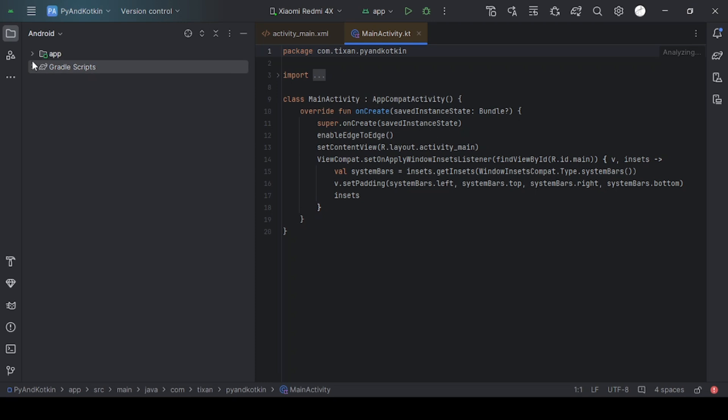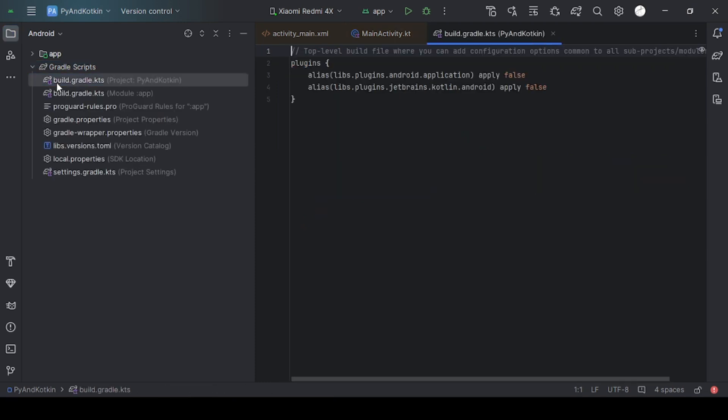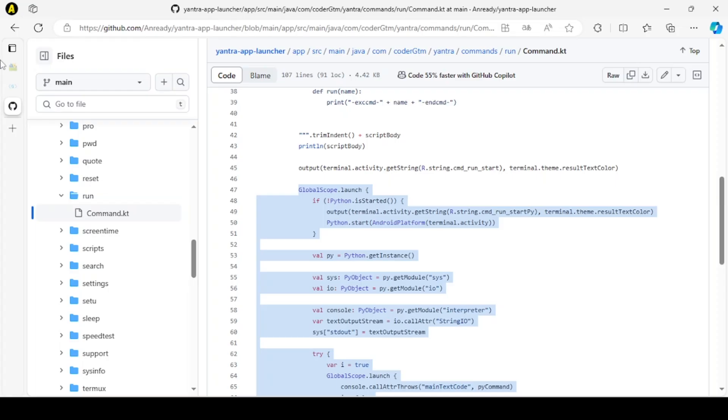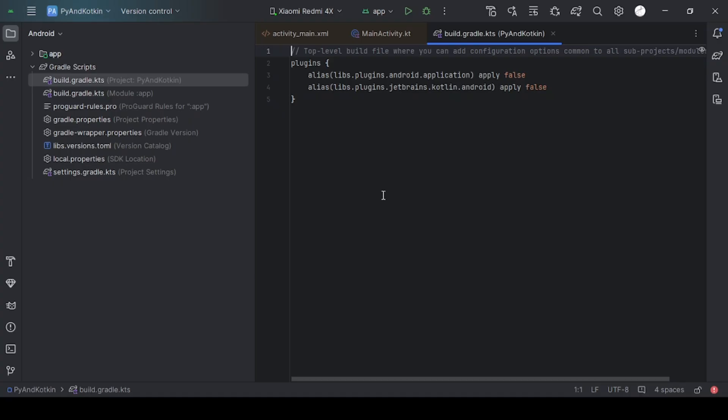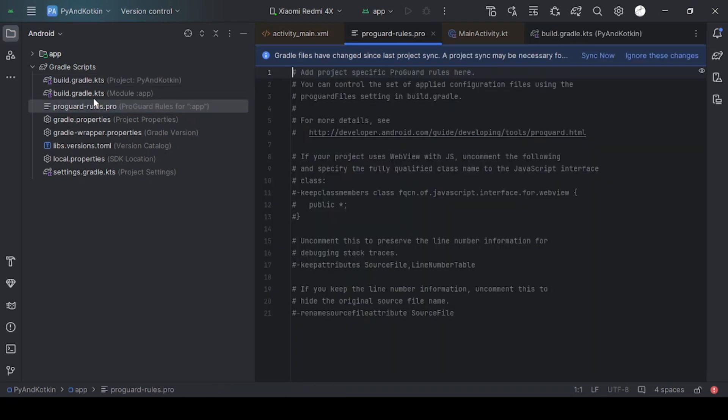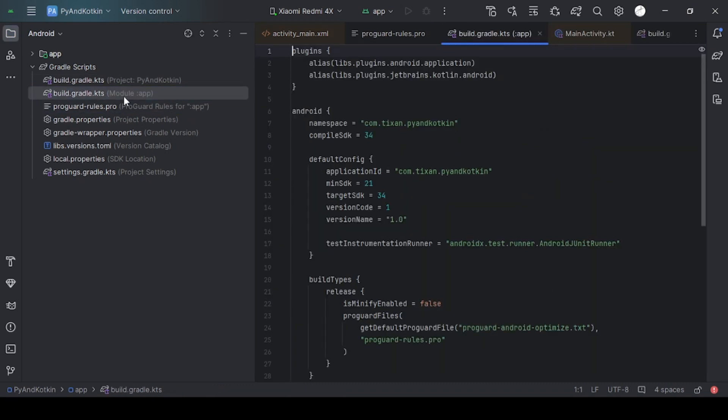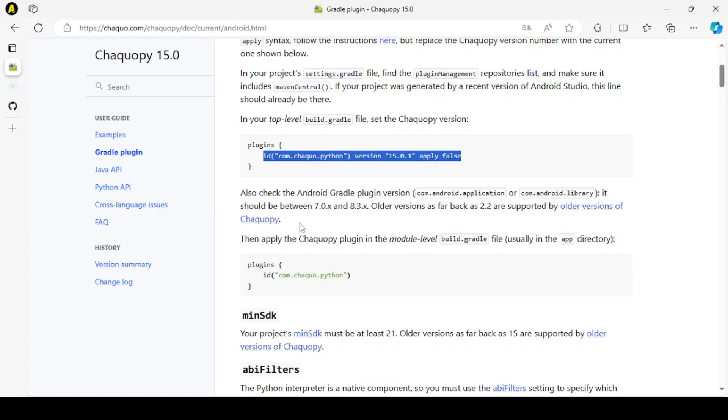After creating the project, open the first file and add these lines from the official documentation. Then, open the second file and add the following lines from the official documentation.